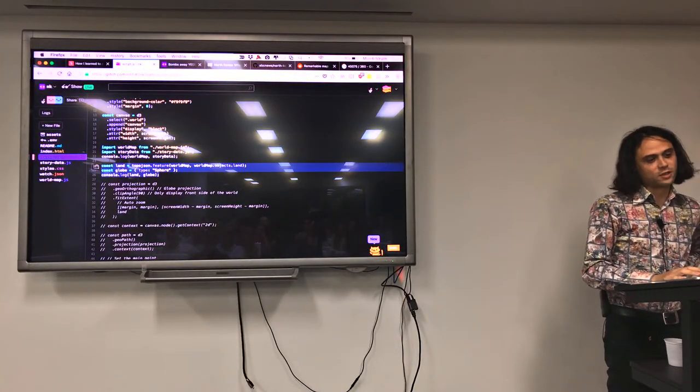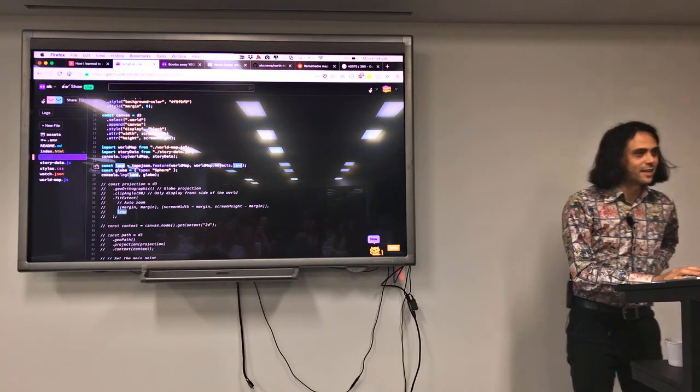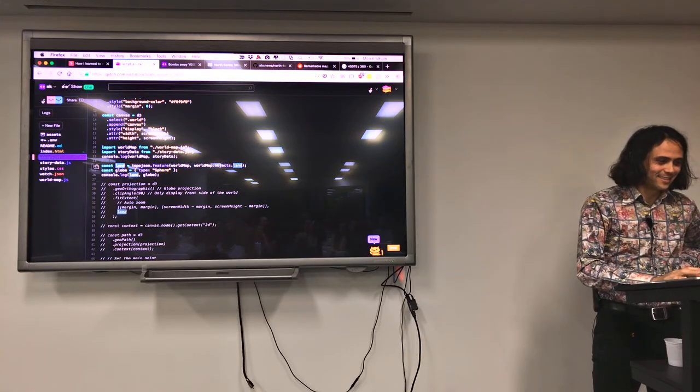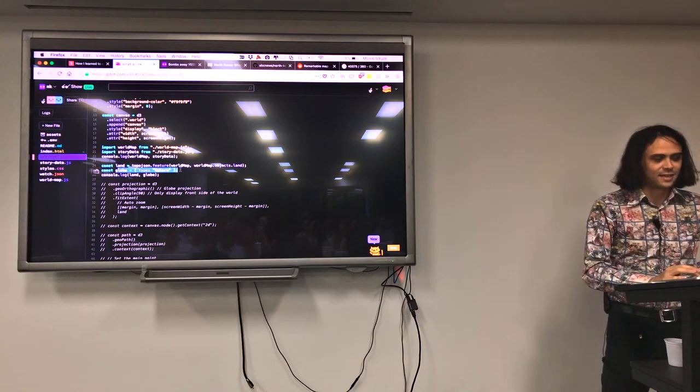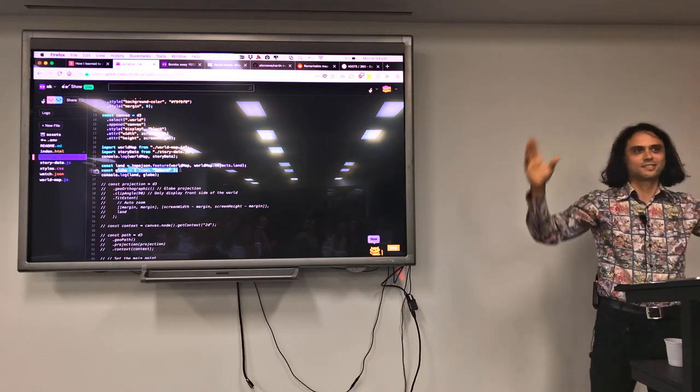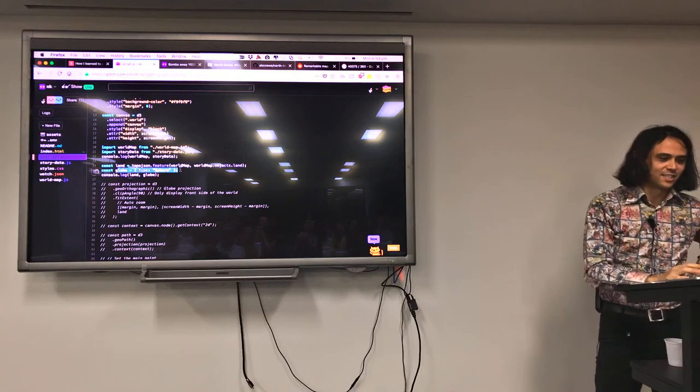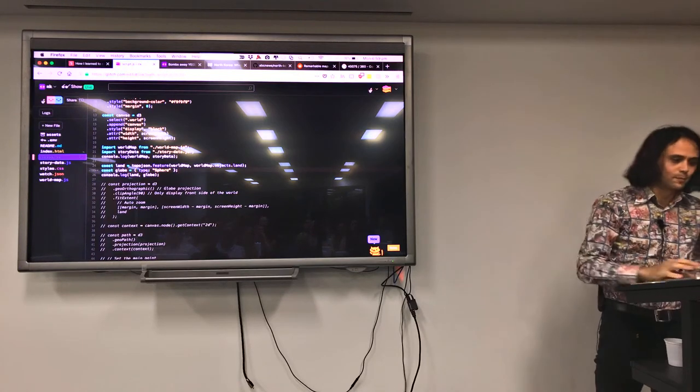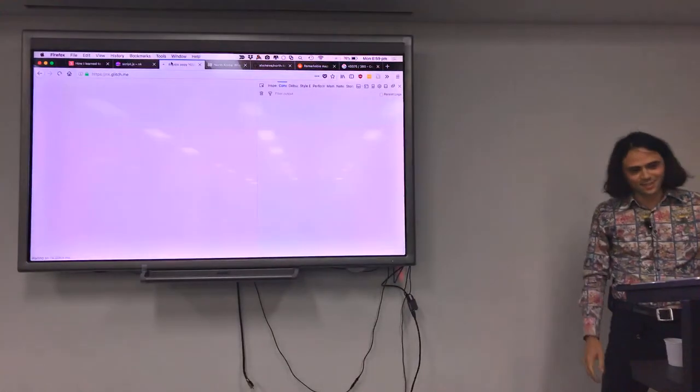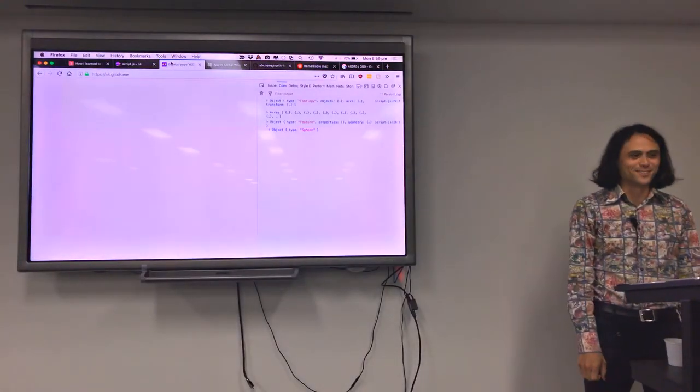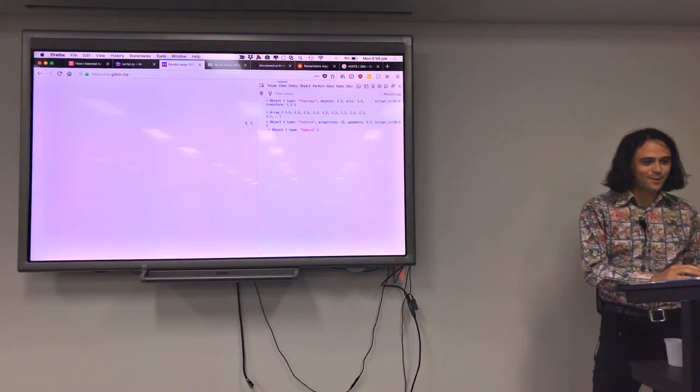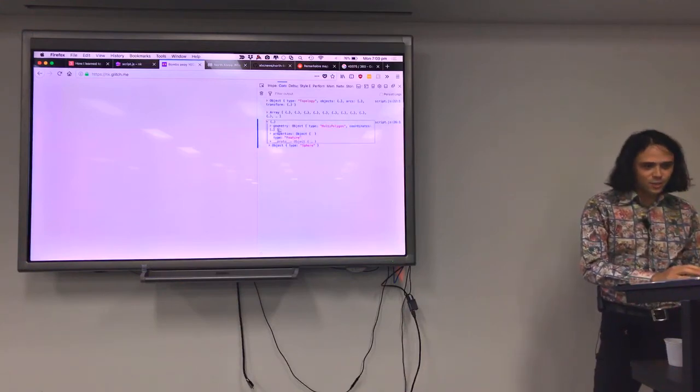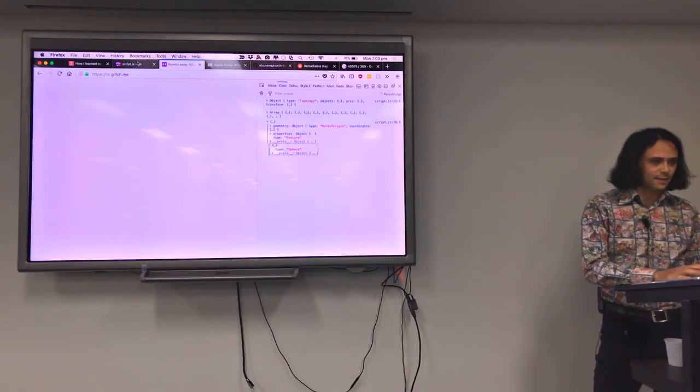We're going to convert it into GeoJSON because that's what D3 likes. And this little globe here is a sphere, which is just a pseudo-element that D3 uses to make a big circle. There's our GeoJSON, the geometry, and here's our sphere.